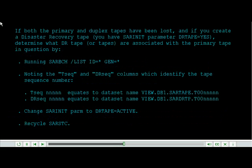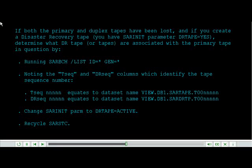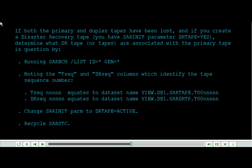Run SAR batch list ID equals asterisk, GEN equals asterisk, noting the TSEC and DRSEC columns which identify the tape sequence number.